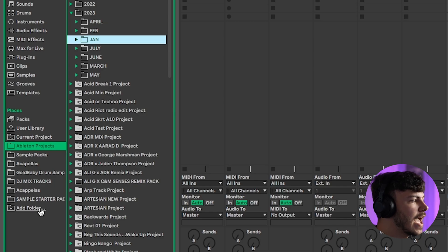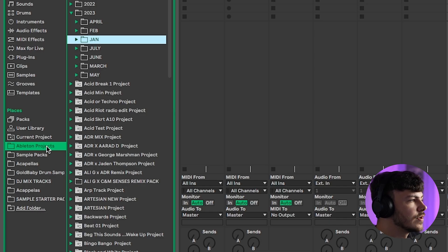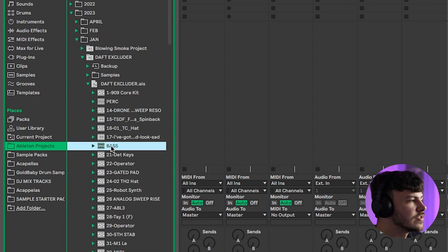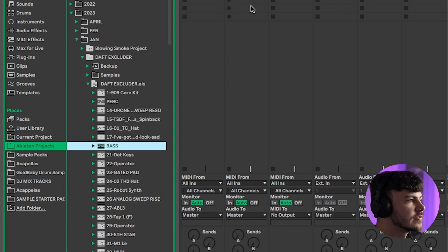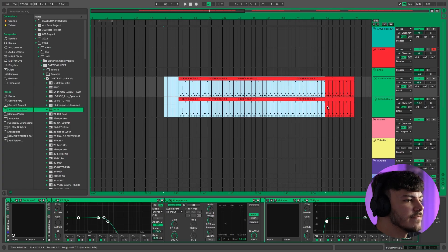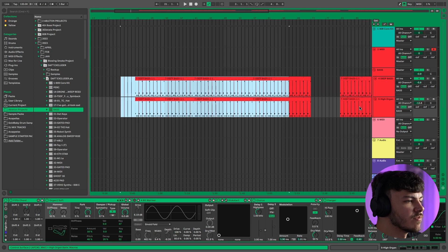Once I've added my Ableton projects folder, I can find the project I want to work with, open it up, and select the channel that I want to add to the new project. Drag it over and drop it in — now I'll have this entire channel added as if it was in the previous project.